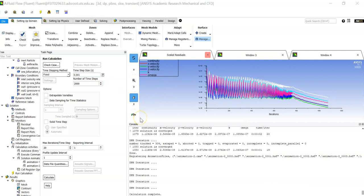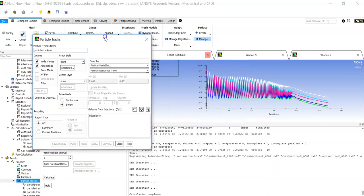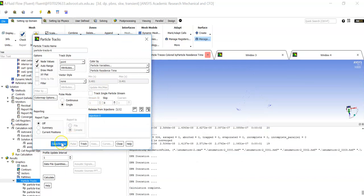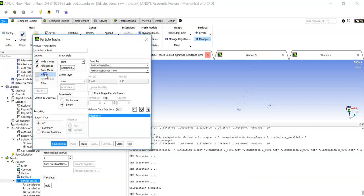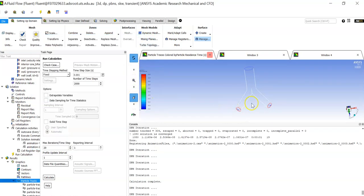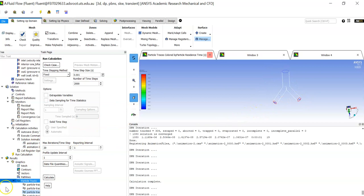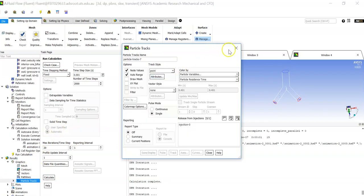After running a couple more time steps, the particles should start escaping through the outlet. Click on 'Particle Tracks,' select the injections, click 'Save/Display,' draw the mesh, and click 'Display.' You can now see all the particle positions. The simulation is complete, and from here you can obtain outlet information or other post-processing data.